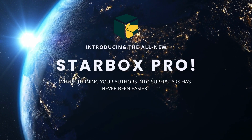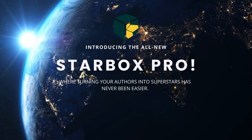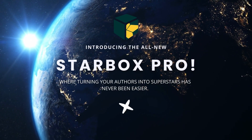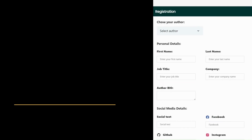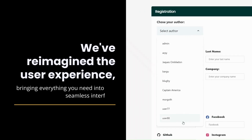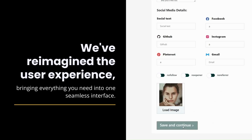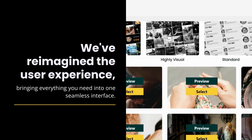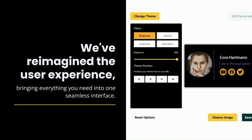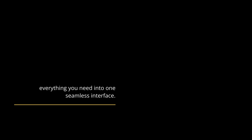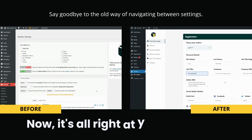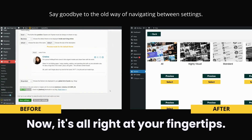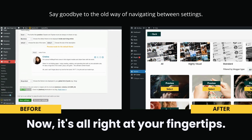Introducing the all-new Starbucks Pro, where turning your authors into superstars has never been easier. We've reimagined the user experience, bringing everything you need into one seamless interface. Say goodbye to the old way of navigating between settings — now it's all right at your fingertips.